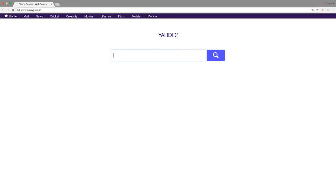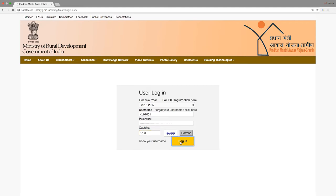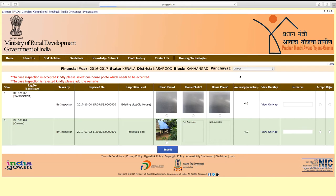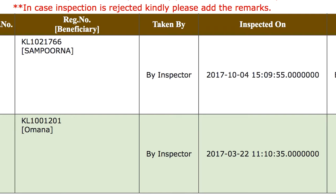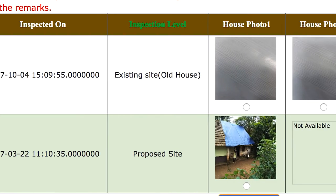Log on to www.pmayg.nic.in homepage, go to data entry, click on Block login credentials, log in, and go to the data entry page. In the mobile app section, verify recaptured images captured by mobile app. Click on verification, select panchayat — panchayat-level verification will appear. Recapture inspection data pending list appears. Inspection data is shown in tabular format with fields: Registration number showing PMAYG registration number, beneficiary name, taken by — showing whether inspection was done by authorized officer or beneficiary — and inspected on showing inspection date and time, and inspection level.